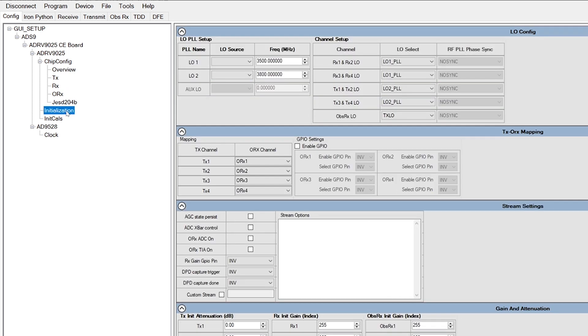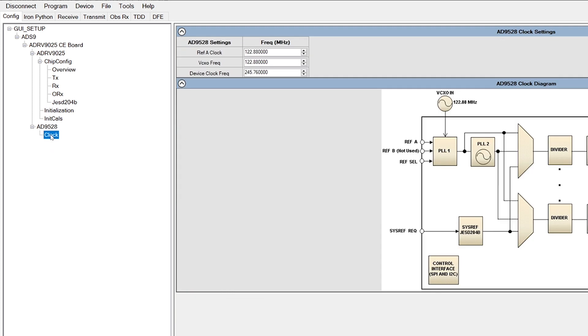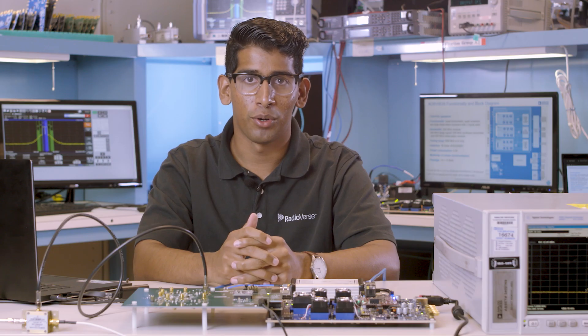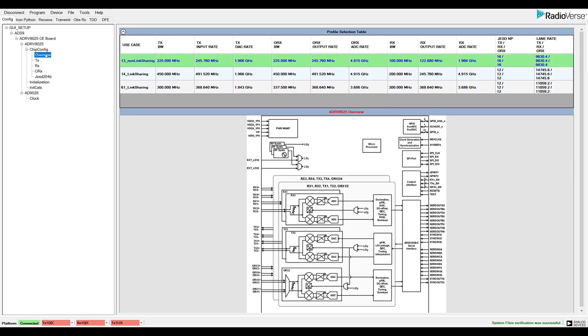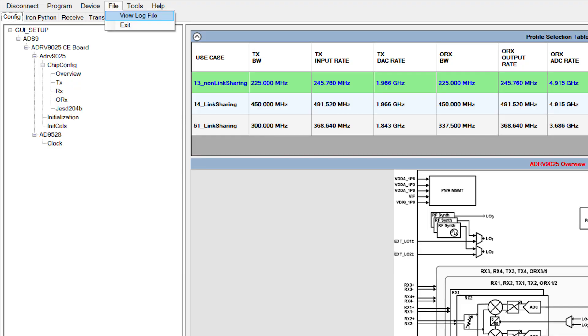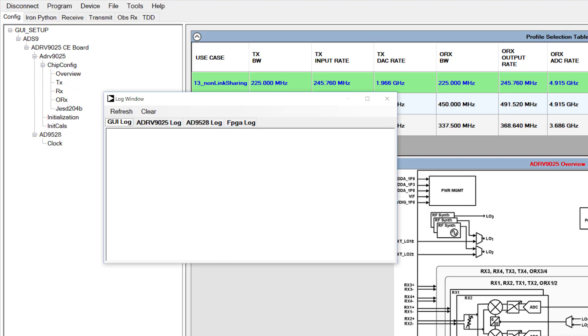Before programming, it is critical to check the clock page and make sure the REF A clock selection matches the input clock feed. Now, we're ready to program the device. In the case of an error during initialization, check File View Log File for more information.